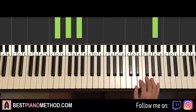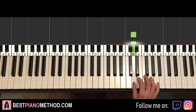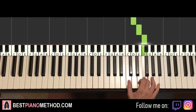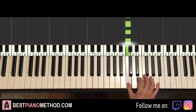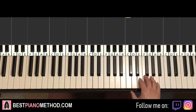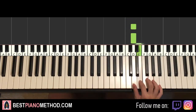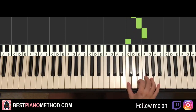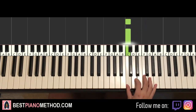Moving on — after the first part goes to the second part, right hand continues. It goes D, D, E, F, and down to C, four times. That's it for the right hand for the second part. Let's do it again: D, D, E, F, down to C, two, three, four. That's it for the right hand for the second part.